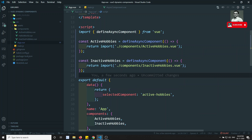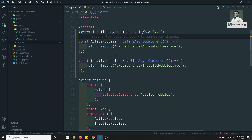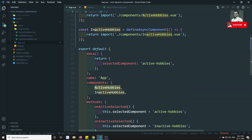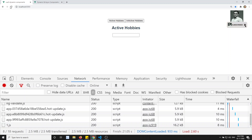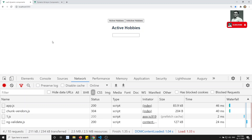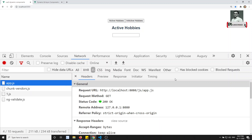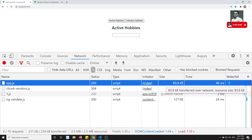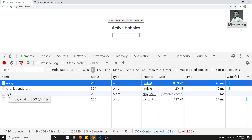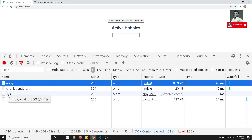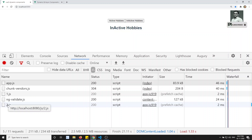We need to import defineAsyncComponent from the top. I've now loaded active hobbies and inactive hobbies asynchronously. Now if I go and refresh this page, you can see the app.js has decreased to 83.9 KB — previously it was 111 KB. Now it is decreased, and a new file called 1.js appeared.